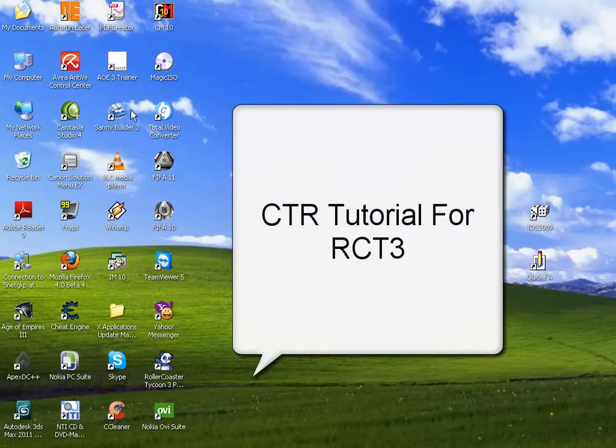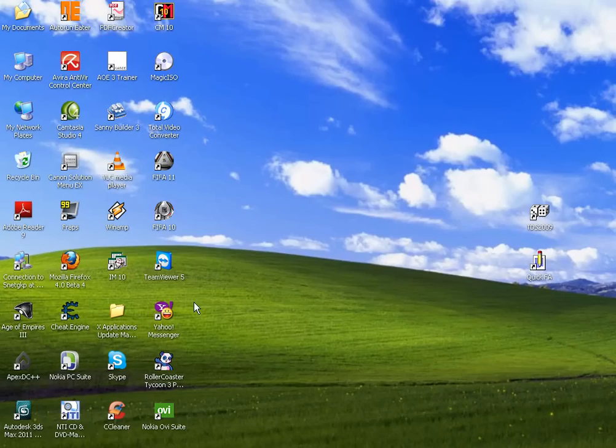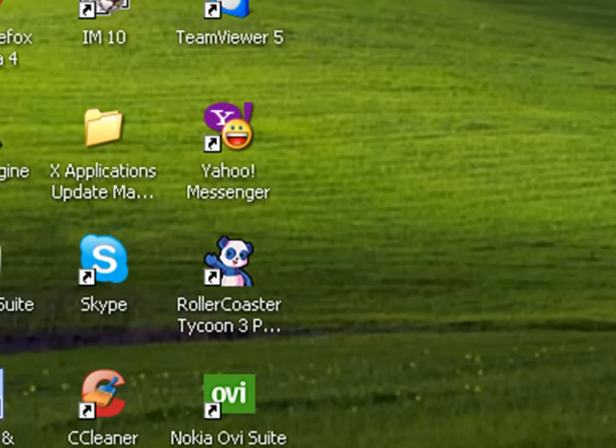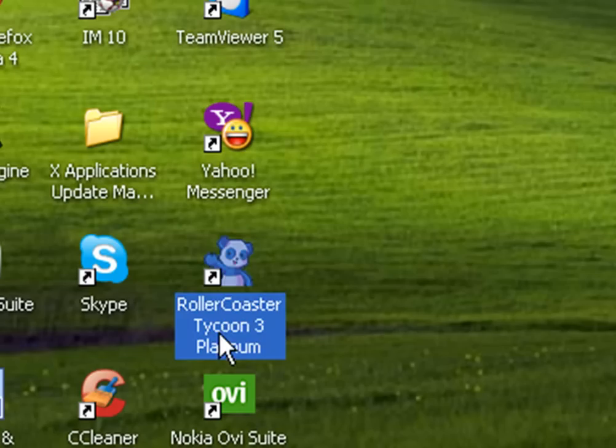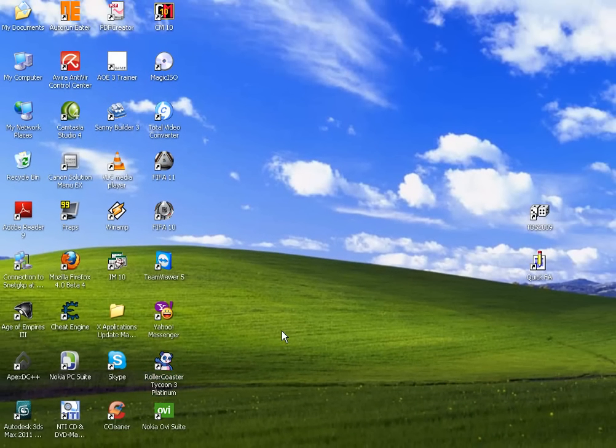Hello everyone, today I will show you how to create your custom track ride in RollerCoaster Tycoon 3. First, you need the game - it can be the original RollerCoaster Tycoon 3 or with expansions like Soaked and Wild. I'm using RollerCoaster Tycoon 3 Platinum which includes both.